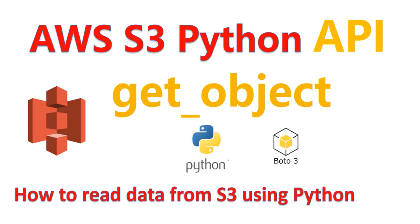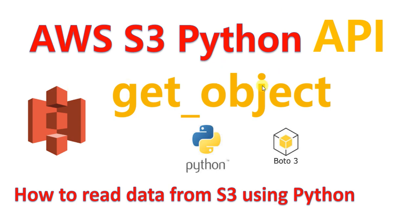In this video I'm going to show you how to read data from S3 using Python. To do this we will use the boto3 module, which is AWS SDK for Python. We will create an S3 client and then use the get_object method of S3 client to read the data from S3 using Python.